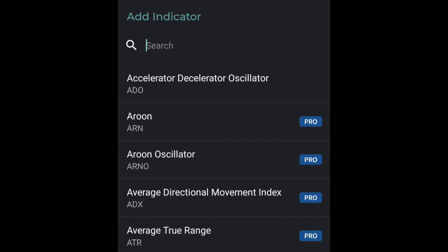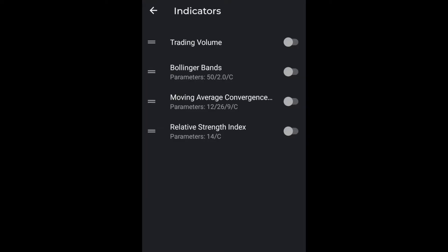If you're looking for Bollinger Bands, you'll type in BB; if you're looking for RSI, you'll type in RSI. Type in the technical indicator that you want to add to your Tab Trader app charts. In the list I've added the trading volume, the Bollinger Bands, the Moving Average Convergence Divergence — which stands for MACD — as well as the Relative Strength Index, which also stands for RSI.